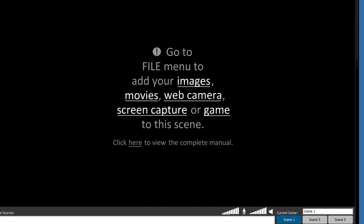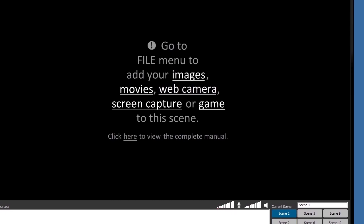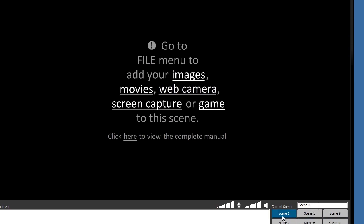This is XSplit Broadcaster downloaded and I've logged into my account. In this case, I'm only going to use a single scene, but as you can see, there's up to 12 scenes that you can define. You can give them each a custom name and that allows you to change between layouts and setups.